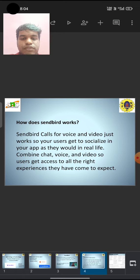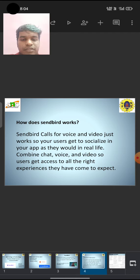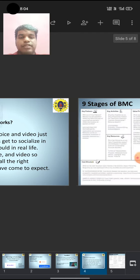Combine chat, voice, and video so users get access to all the right experiences they have come to expect.